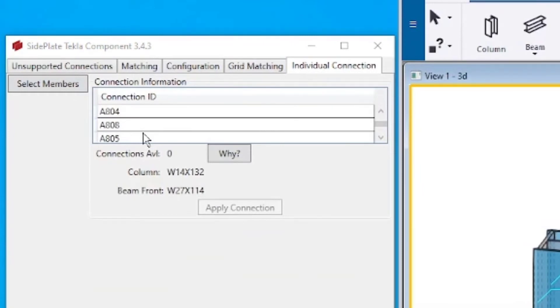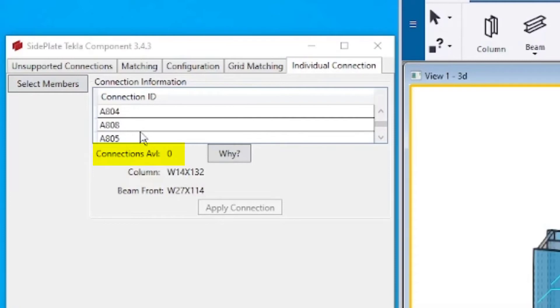When all connections are complete, the ConnectionsAvailable displays zero. Note that the ConnectionsAvailable function does not synchronize with the XML file if a connection is deleted.